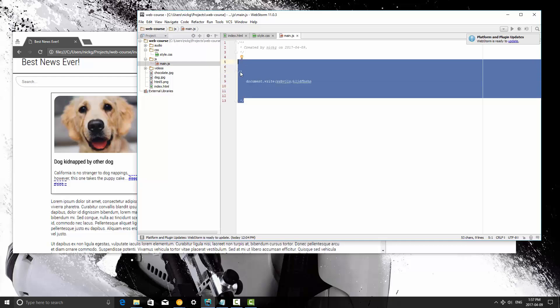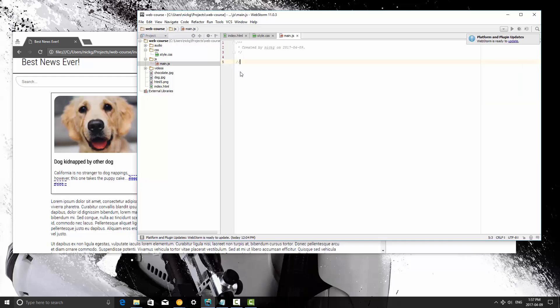but more commonly we're going to be using single line comments. Even if you have multiple lines that you want to comment out, you're going to be using two forward slashes, like that. So it's good practice to comment our code.